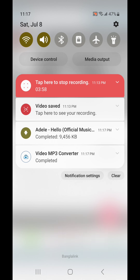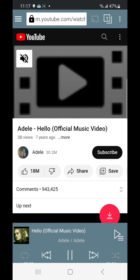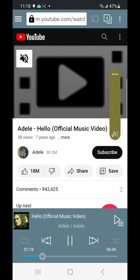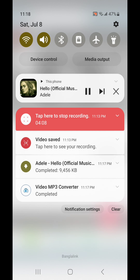The download is completed. Now I can play the MP3 version. This is the MP3 version of this video. By this method you can easily download the MP3. Thank you.